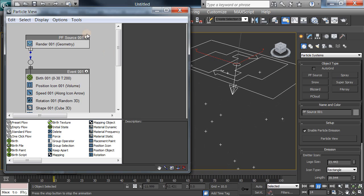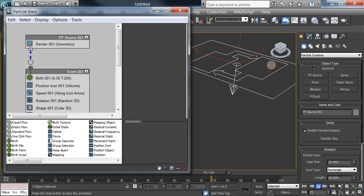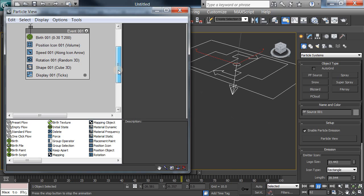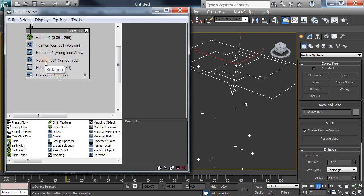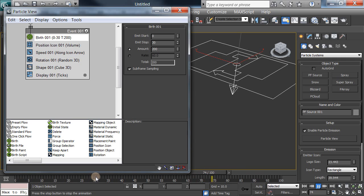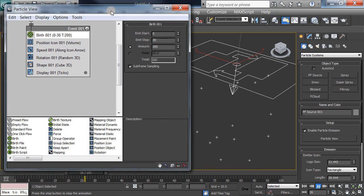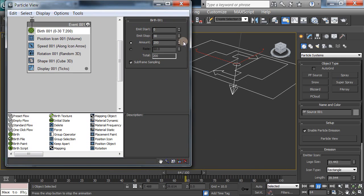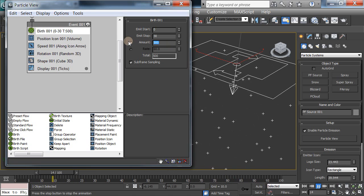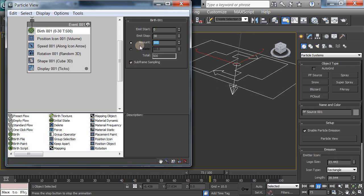Alright, so here's a creator, the particle flow source. PF is particle flow, and here are the events: birth, position, and so on. But check out birth. It starts at 0, as you can see, and emits the particles through frame 30. 200 of them. I can increase the amount if I want to. Let's try about 500, so a lot more come out.